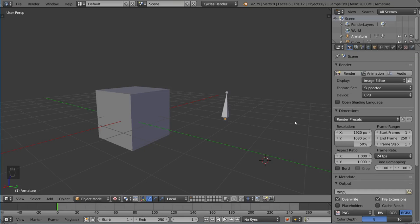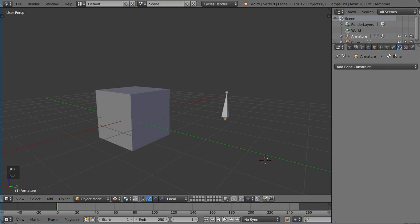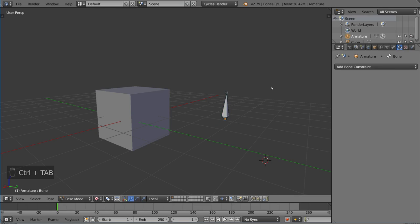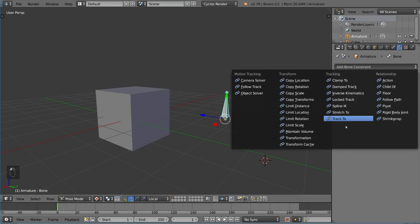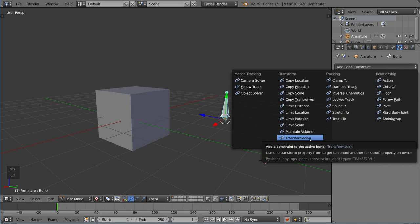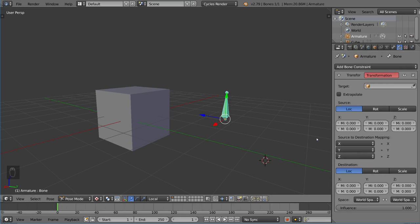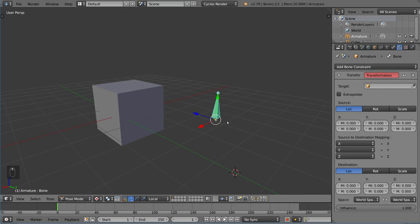Welcome to the transformation constraint tutorial. We've talked about the tracking constraints and the copy and limit constraints, but there is also a very specific constraint here. I'm going to go into the bone constraints tab and show you a transformation constraint that has a very powerful functionality. It's one of the most versatile constraints — I would prefer to call it the transformation mapping constraint to make it more obvious what it does.